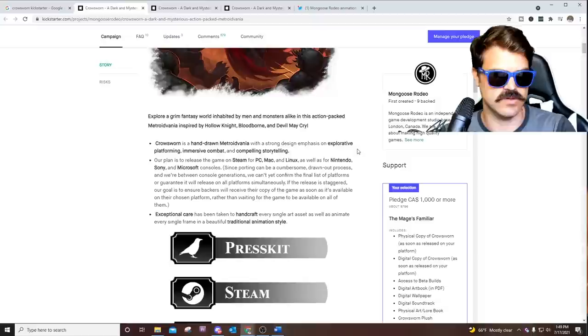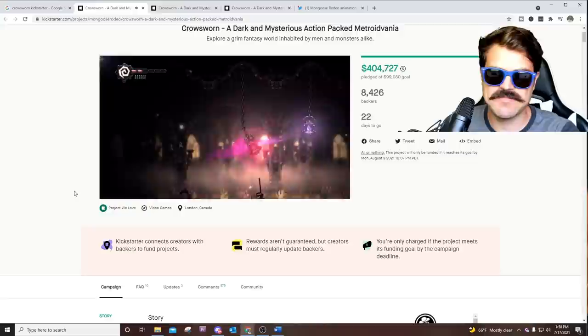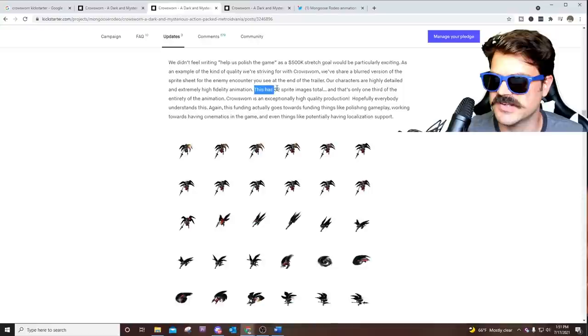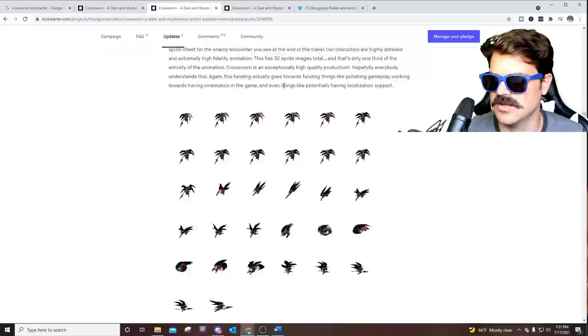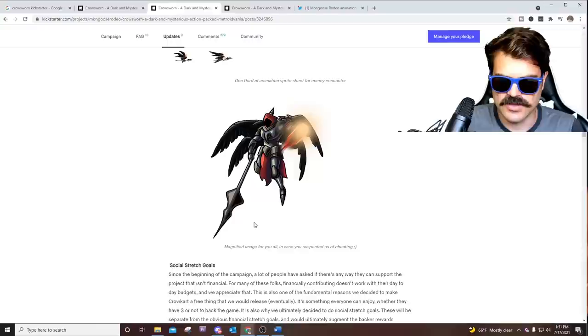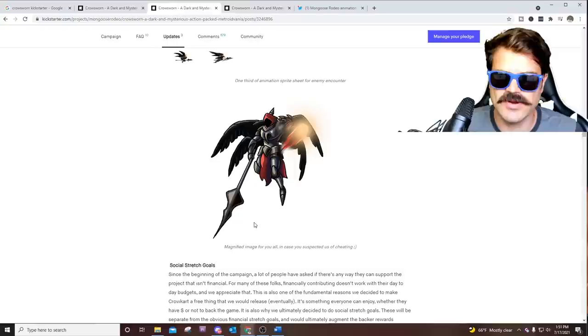I just love how good the hand-drawn animation looks. It's already amazing, even in this early game demo footage. So if we check out one of their updates, update number two, our characters are highly detailed and extremely high fidelity animation. This is 32 sprite images total, and that's only one third of the entirety of the animation. Check this out. It looks so good. And this is one of the images just blown up.